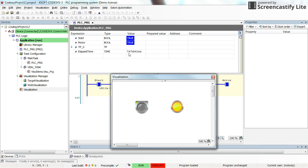And here you see the elapsed time. Whenever it reaches the preset time, which is 10 seconds, the motor turns off.